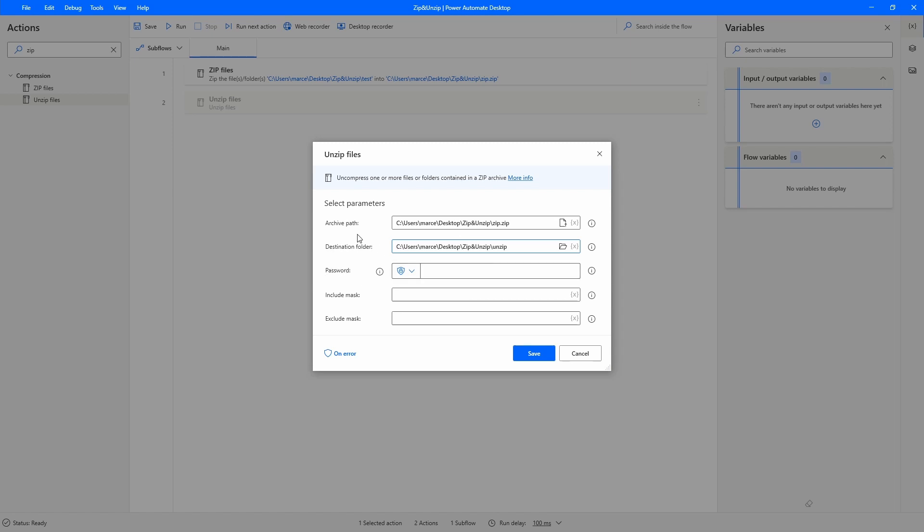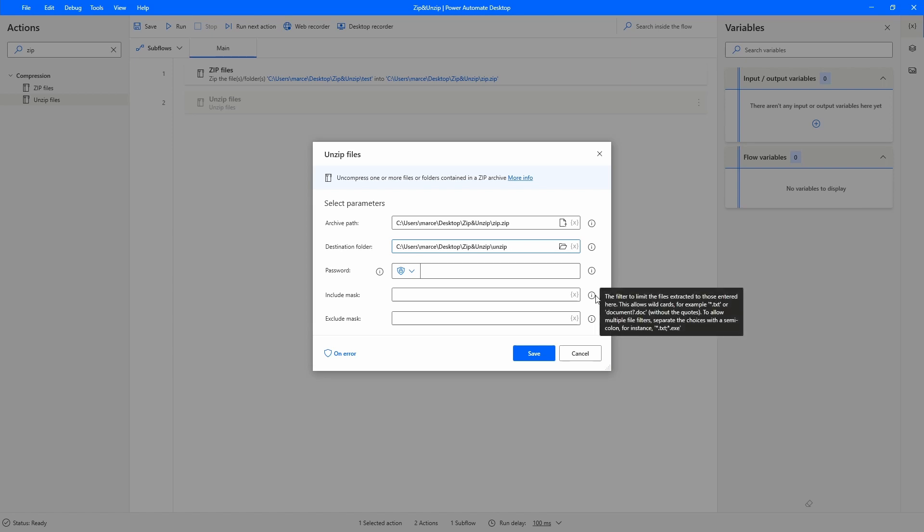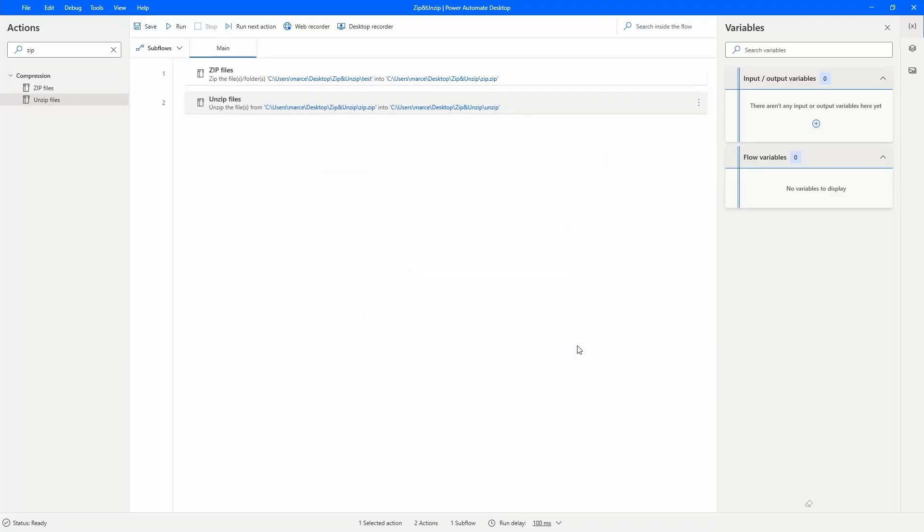Now we can just click on save. Here include mask we can basically filter the files that will be unzipped. In this case we can just indicate by extension as we can see here on the indications. Let's click on save and let's run again our automation.